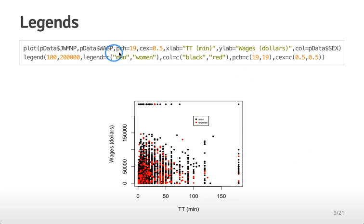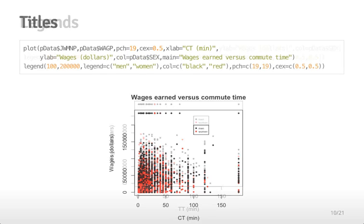There's a lot here to do with this legend command that I've sort of skipped over but this is the basics of how you add a legend to a plot.